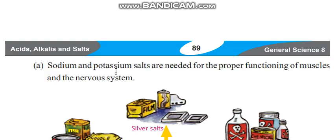Sodium and potassium salts are needed for the proper functioning of muscles and nervous system. If your body has a deficiency, your nervous system will not work properly.